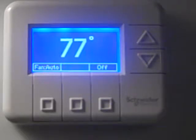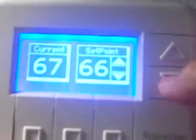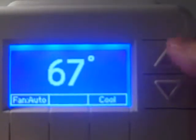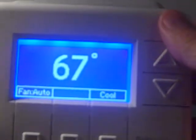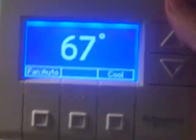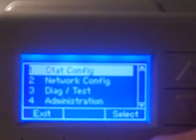Now we want to add the slave thermostat to this master. We start by grabbing the thermostat we're going to use as the slave — it's a standard defaulted, brand new thermostat out of the box. We get into the menu by hitting the three bottom buttons and the up arrow at the same time, then go to stack configuration number one and hit select.